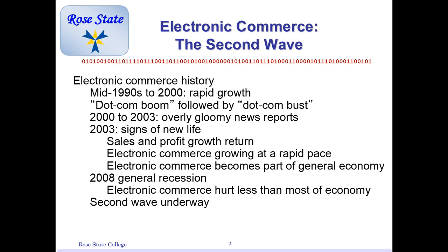Right after the dot-com era ended around the turn of the century, people started thinking e-commerce was not the way to go. But after about 2003, Amazon, eBay, and PayPal really started booming. Electronic commerce sales and profit growth returned and we've been on a steady rocket ever since. We had a big hit in 2008 with the economic environment collapsing due to the housing market, but even e-commerce didn't get hit as badly as traditional retail because shipping costs were lower.